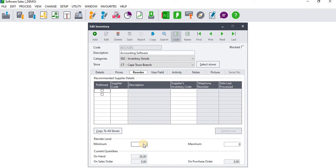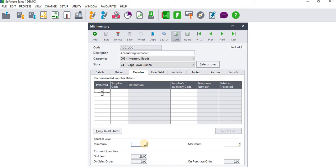To set up the minimum reorder you're just going to click on that particular text box and you're going to insert the quantity that you want to hold as minimum reorder level of the inventory.